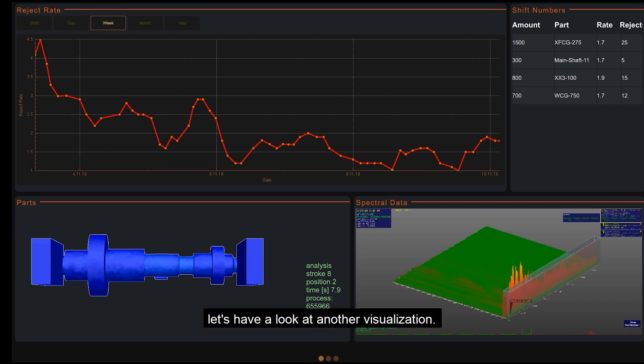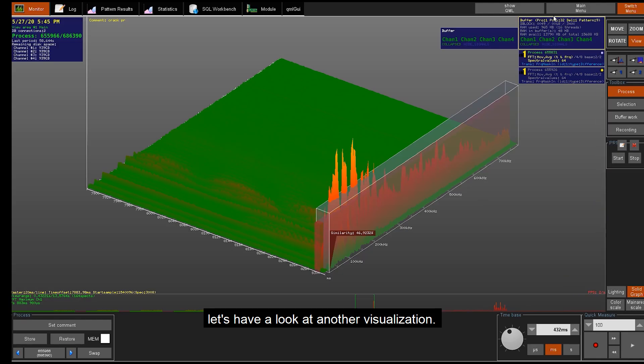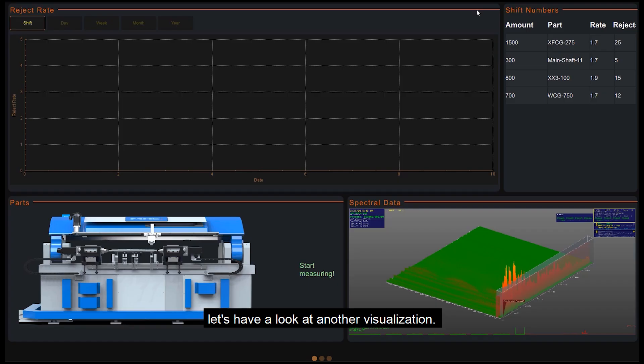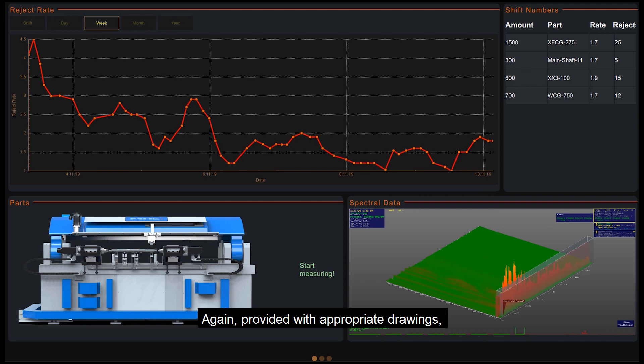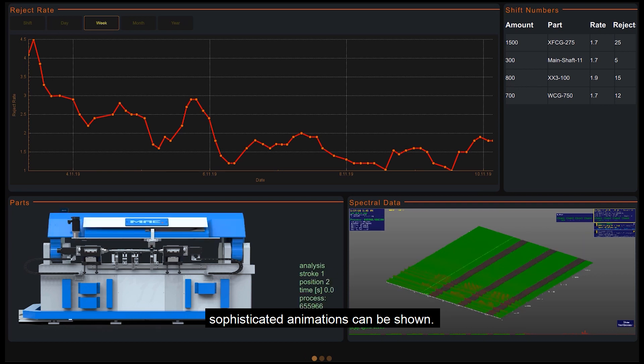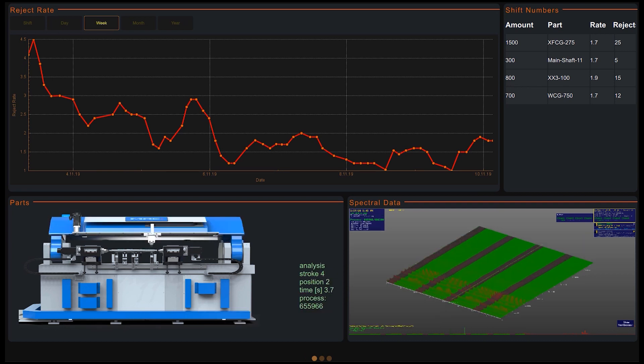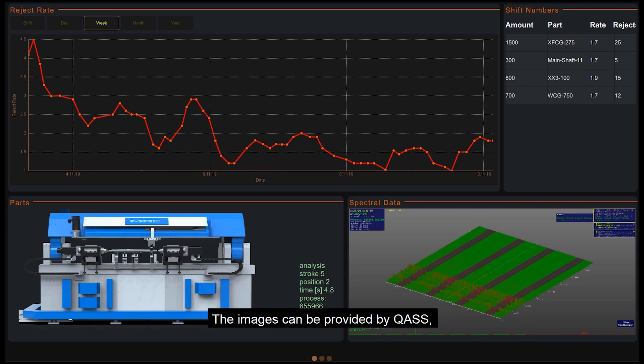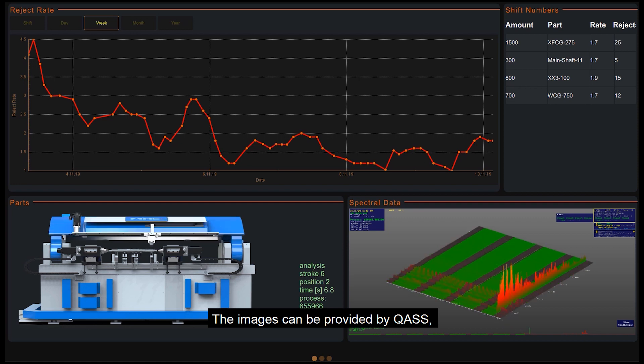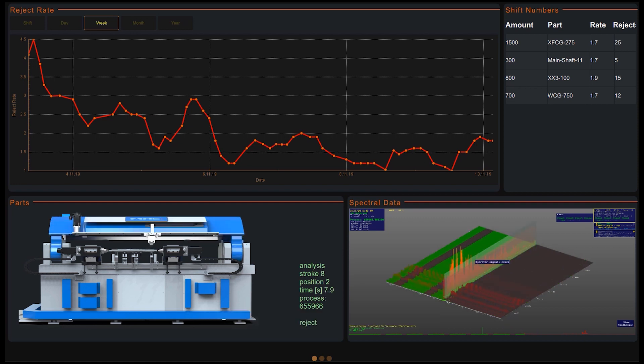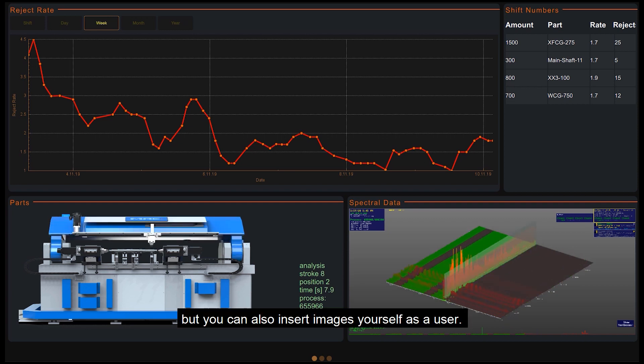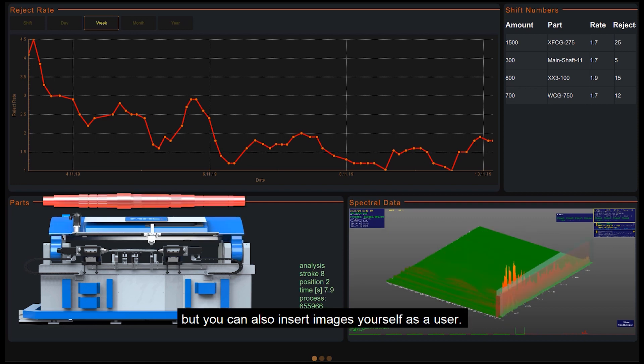Let's have a look at another visualization. Again, provided with appropriate drawings, sophisticated animations can be shown. The images can be provided by Quas, but you can also insert images yourself as a user.